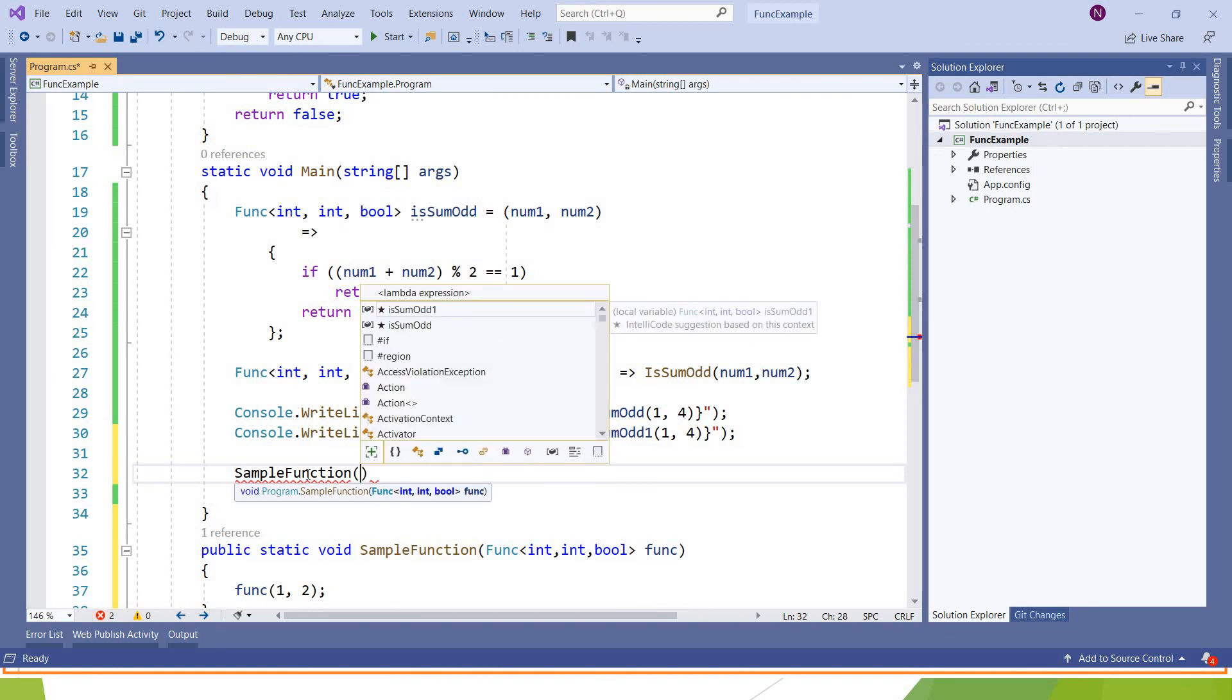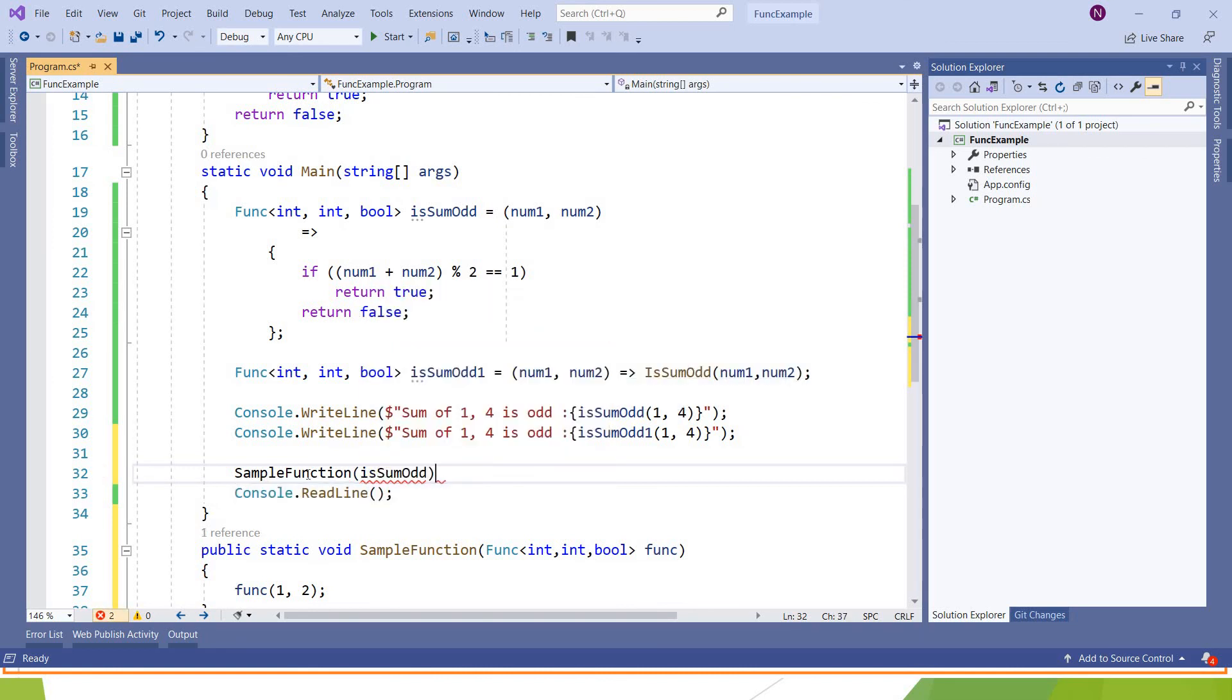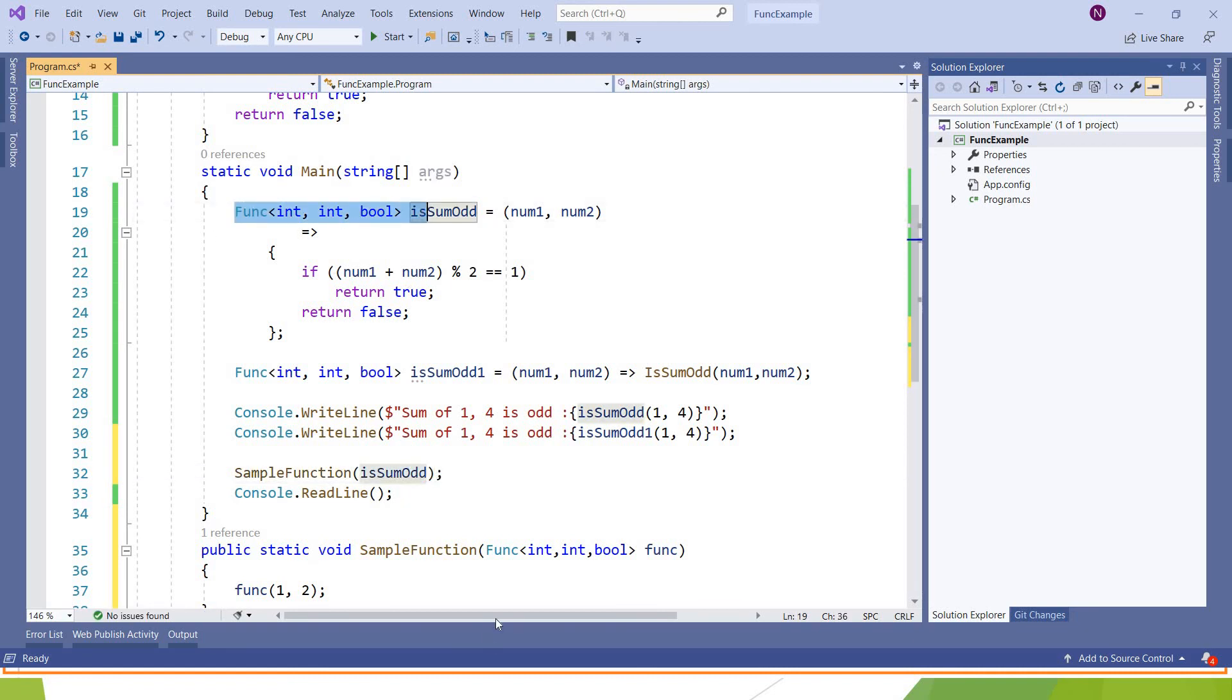And here you can pass that - is sum odd or any of these two - because this syntax matches with the syntax of this parameter.